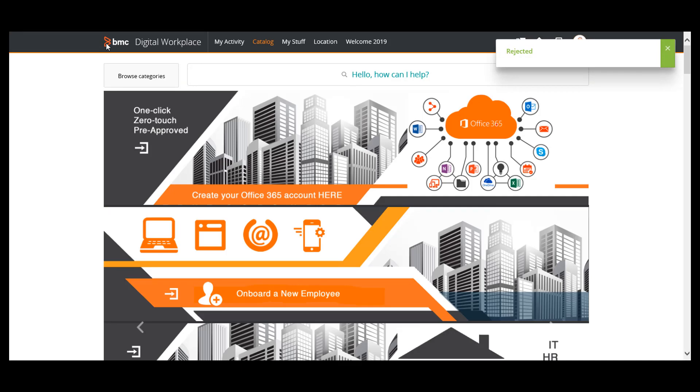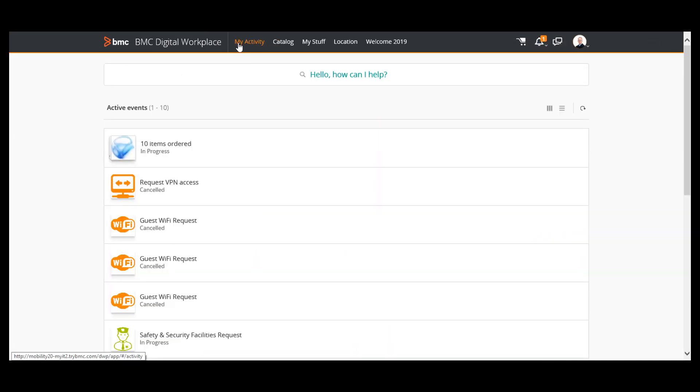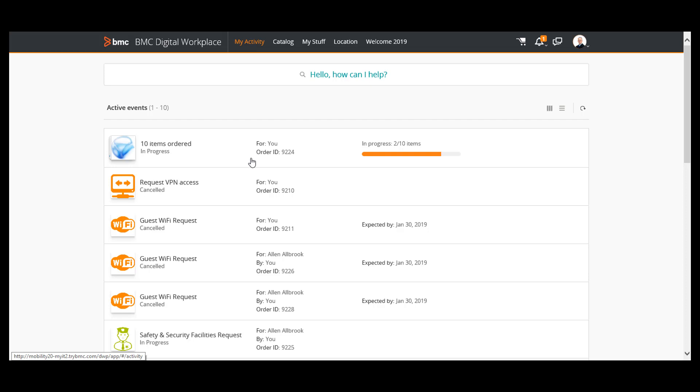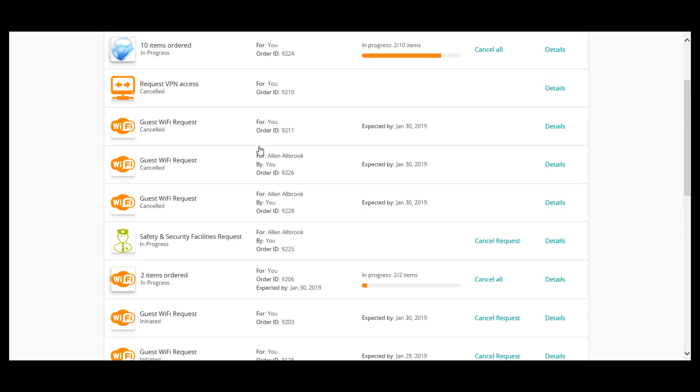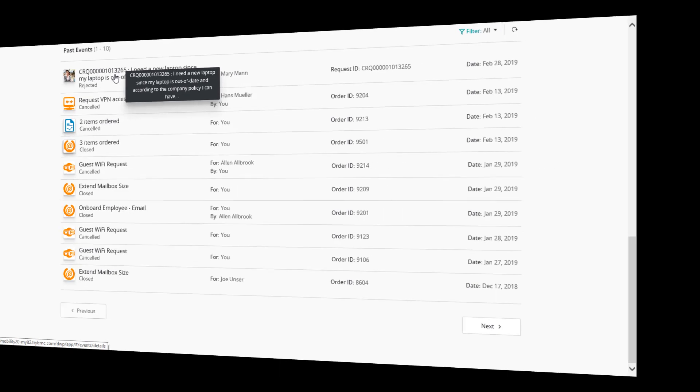I have rejected the service request, so now it must be available in my past events. Here it is. I can view its details.